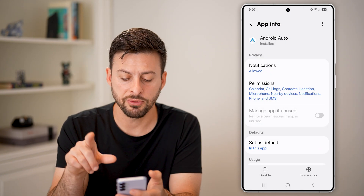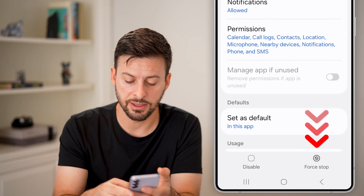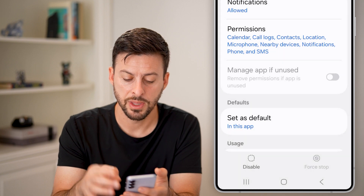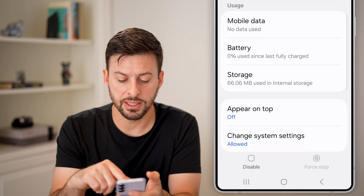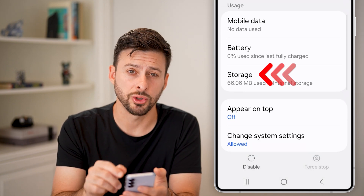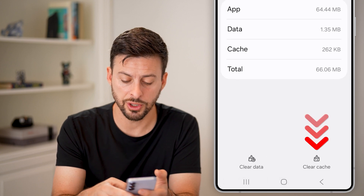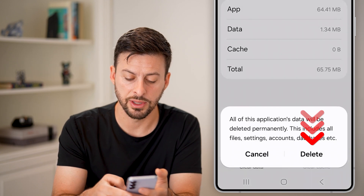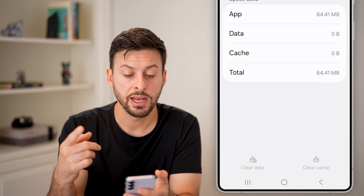After that, tap on force stop. Then scroll down and tap on storage. Once you're in storage, clear the cache and clear the data to reset everything.